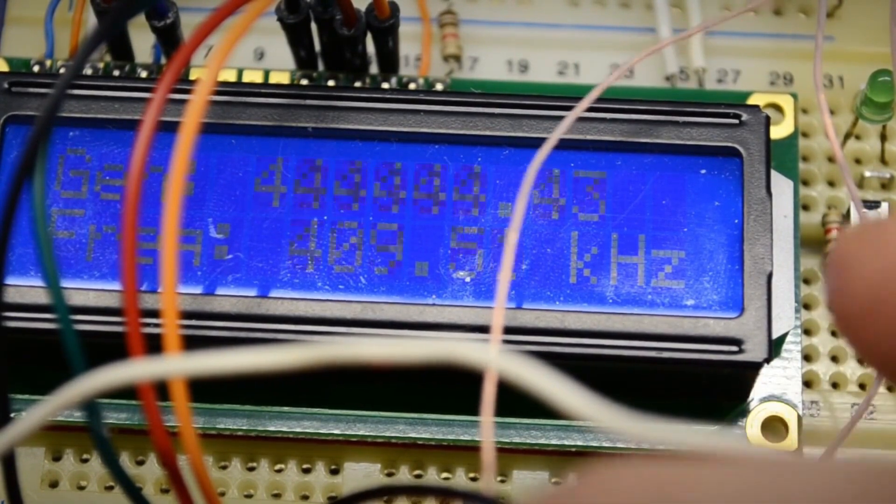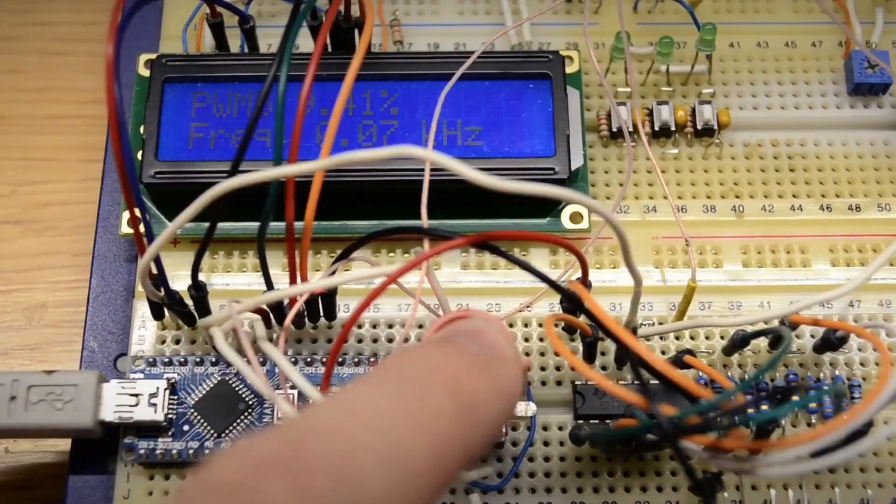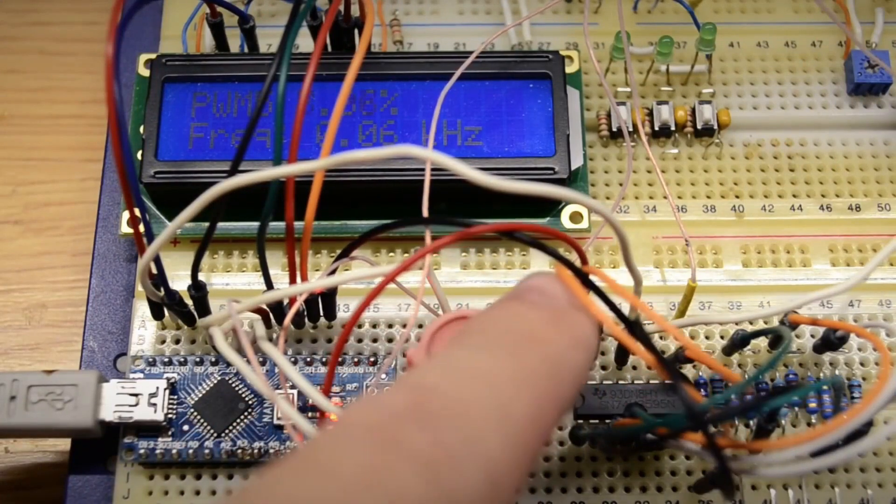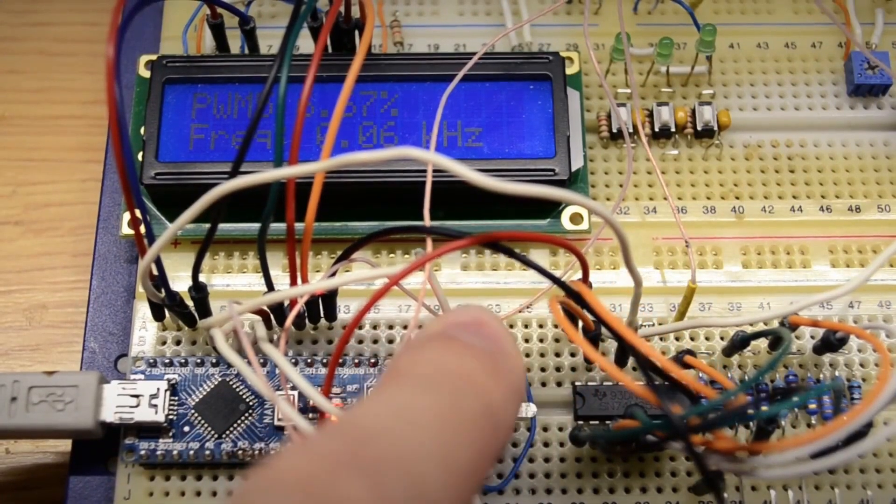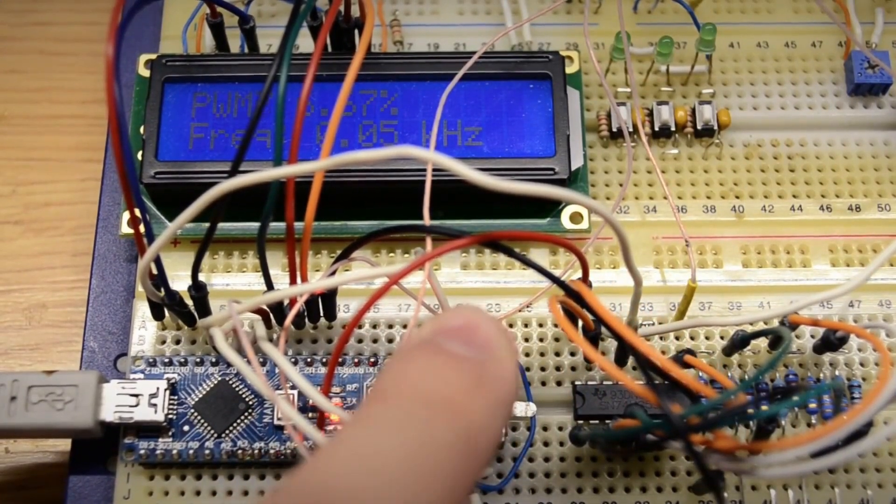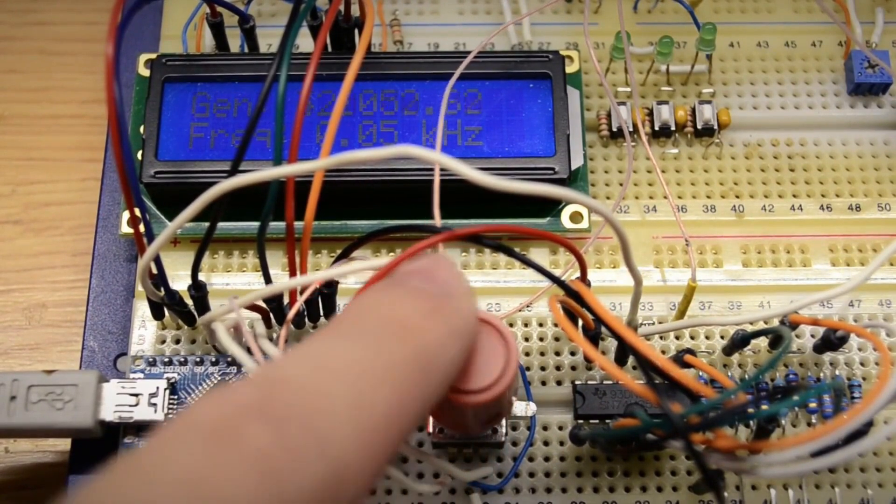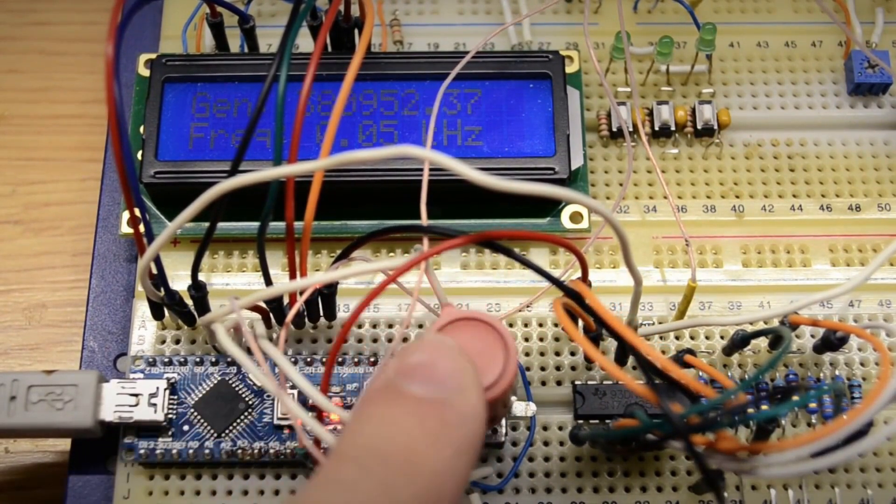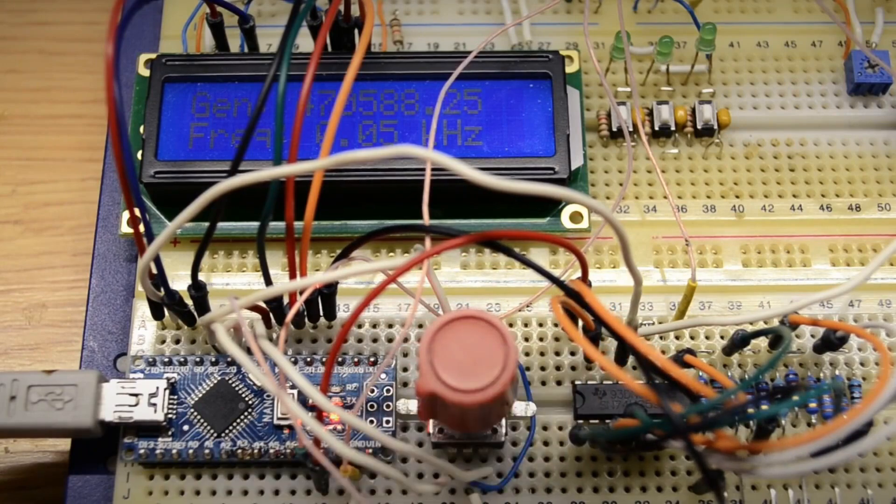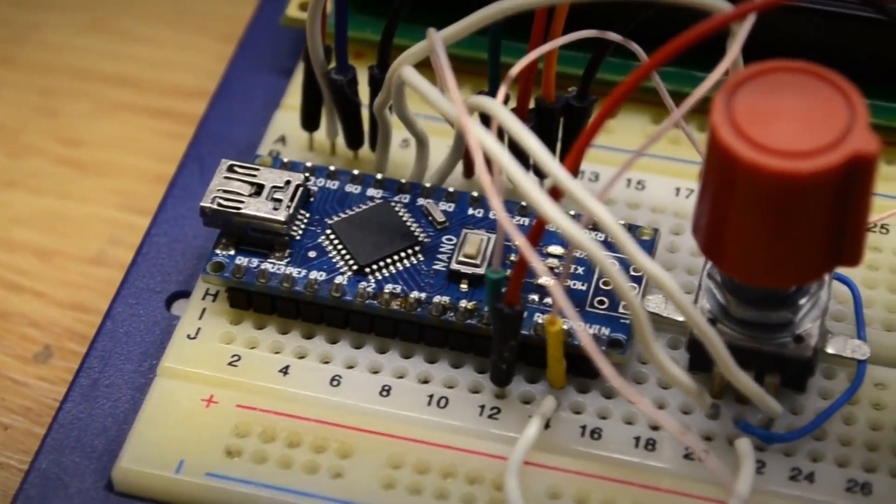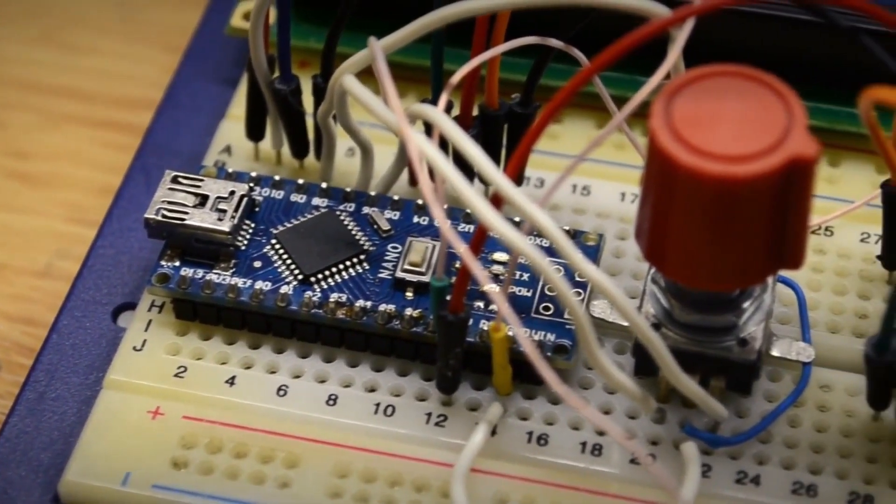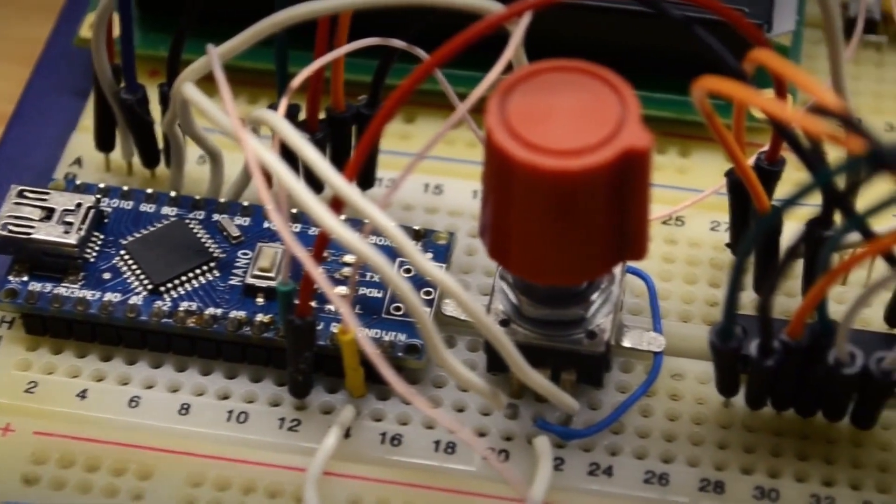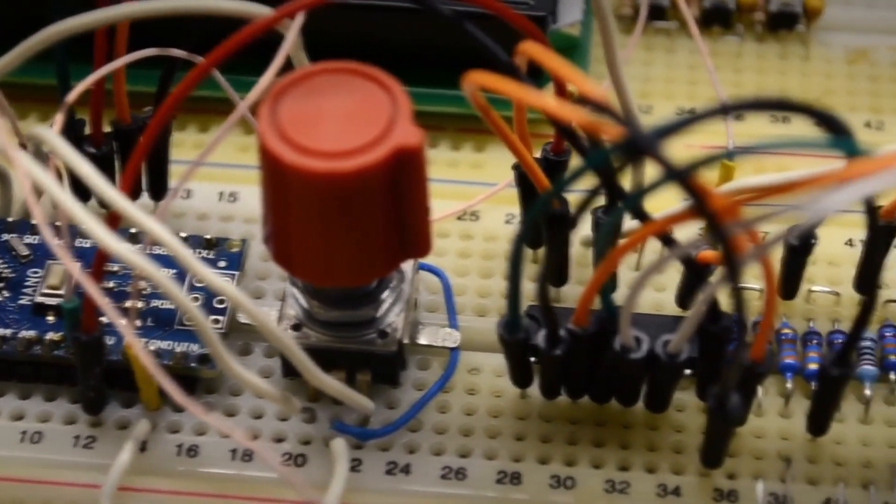Press the encoder, and PWM1 mode is activated. A PWM signal is output. The duty cycle is set via encoder. Press the encoder to cycle through 6 more PWM modes. There are 7 in total, from PWM1 to PWM7. They differ only in frequency. Then gen mode is activated again, and so it goes in a loop.